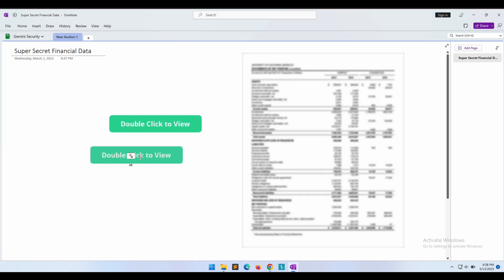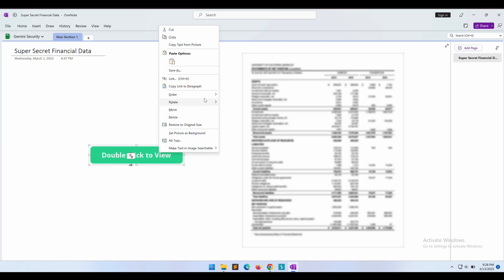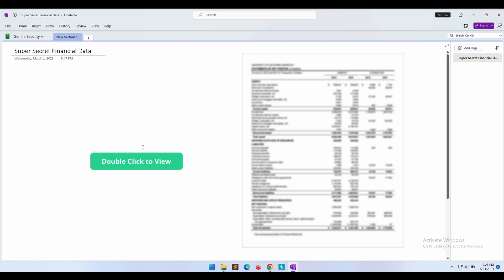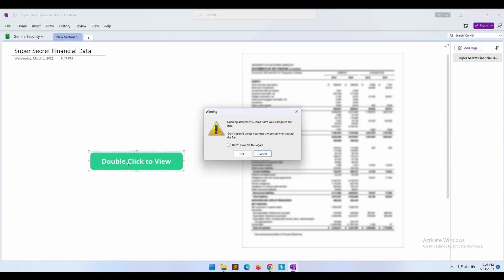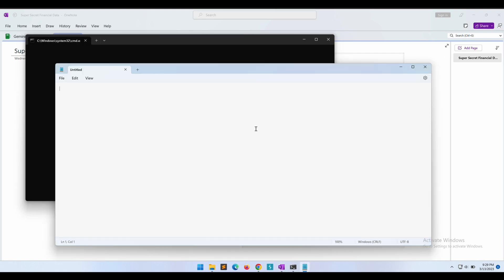So I guess we are supposed to hide the script like this. The button should be covering the batch file. We will then need to right click on the button and go to Order and bring the button image to the front so that it will be covering the script. So now if we double click on the button image, the clicks should go through the button and execute the script behind it. Nice, it worked.